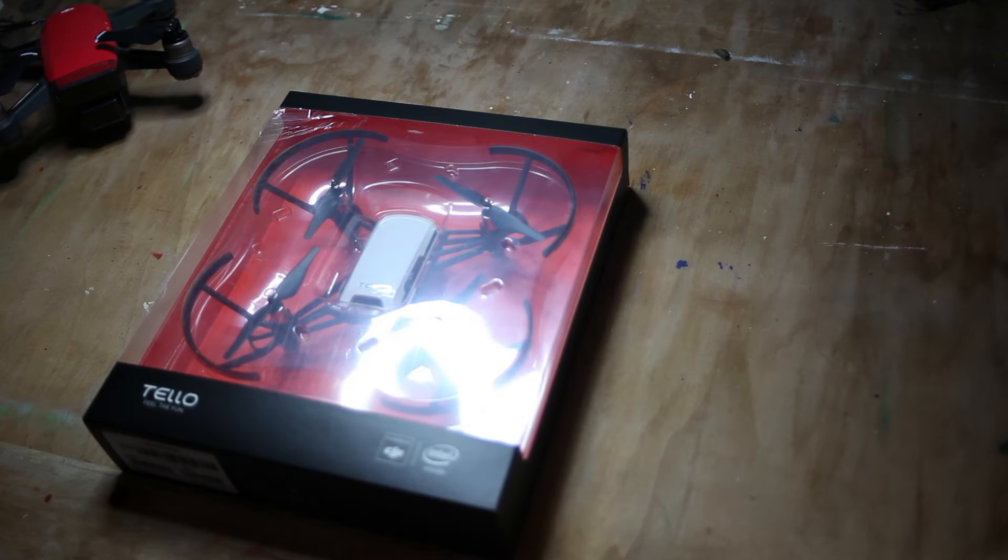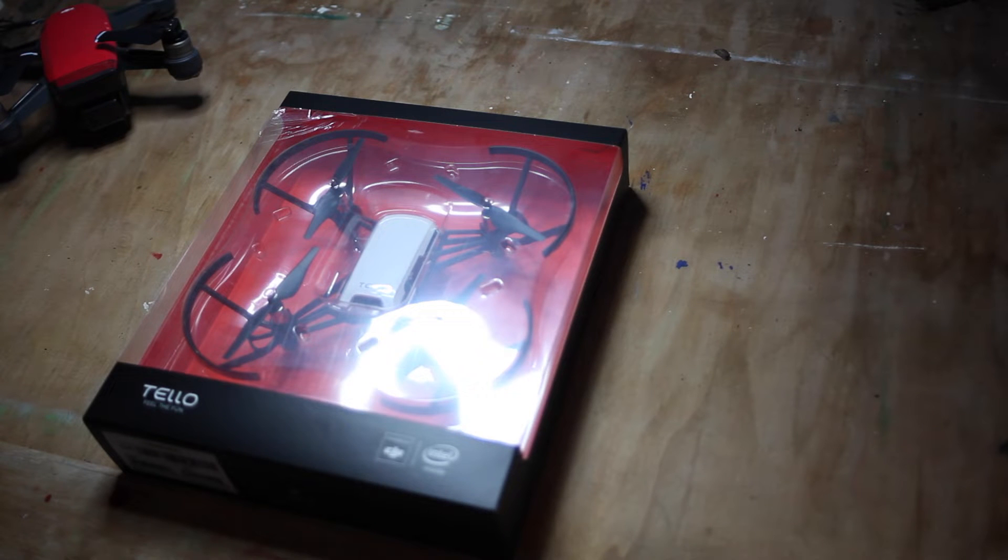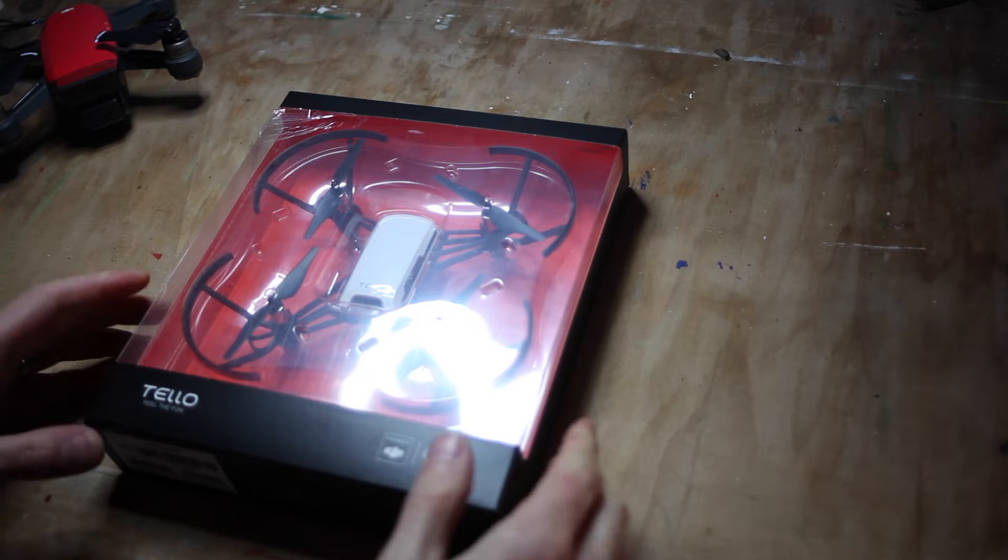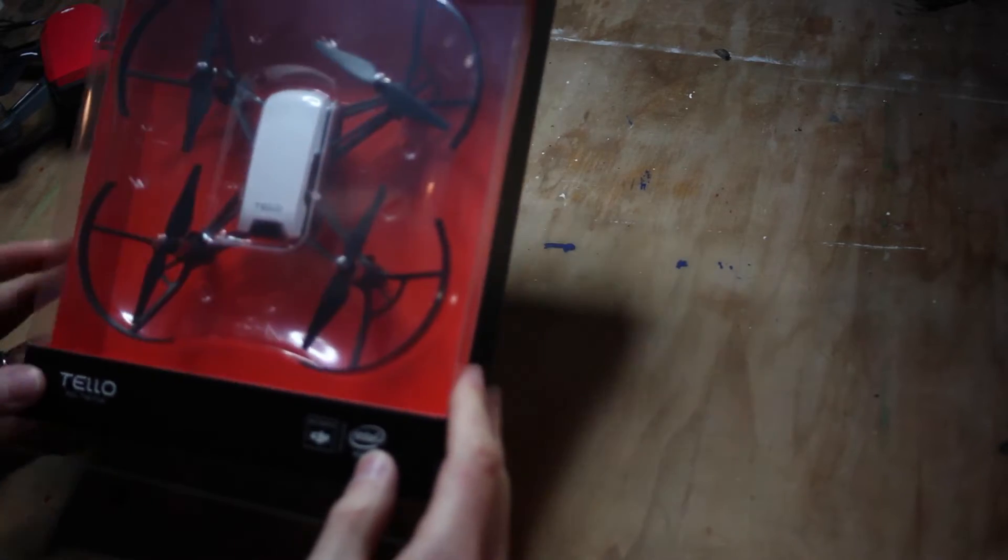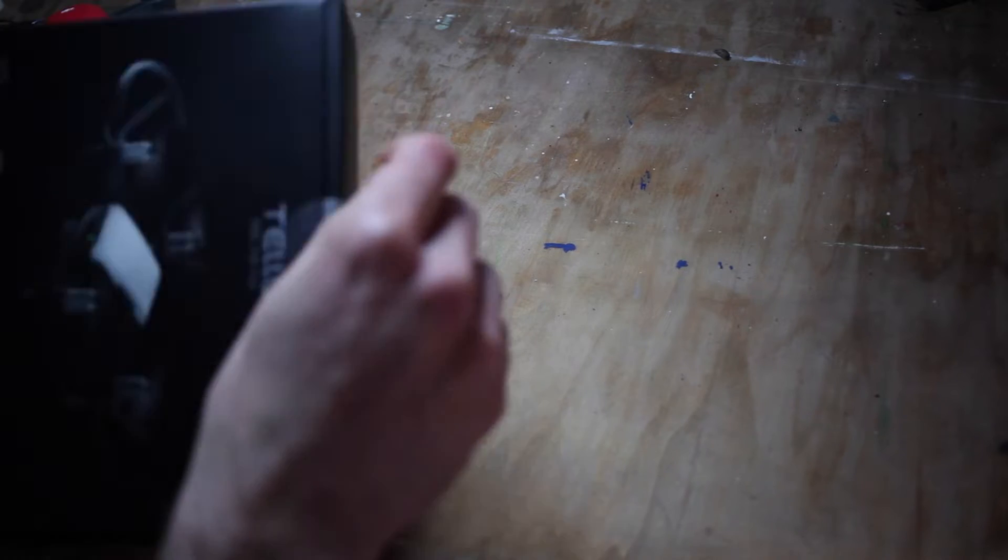Hey what's up, it's Steve from Drone Buyers Club. Today we're going to have a quick look at the Rizetech DJI Tello. This just dropped through the door today and we're going to open it up.